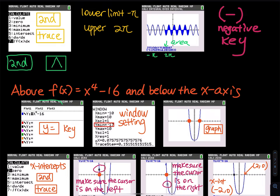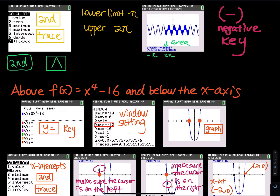Check Plot 1, Plot 2, and Plot 3 — they should all be off, not highlighted or blacked out. You can clearly see Plot 1, 2, and 3. Also check Y2, Y7, all the way down — make sure there is nothing else in there.